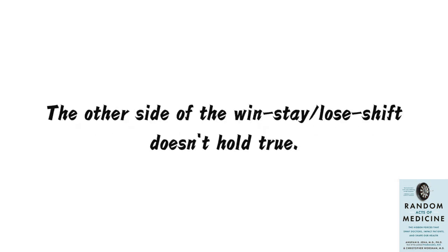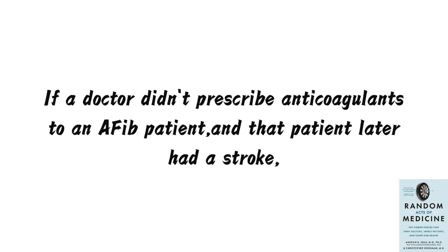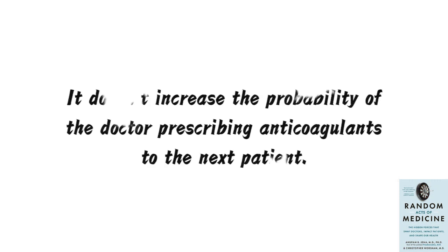Interestingly, the other side of the win-stay-slash-lose-shift doesn't hold true. If a doctor didn't prescribe anticoagulants to an AFib patient, and that patient later had a stroke, it doesn't increase the probability of the doctor prescribing anticoagulants to the next patient.